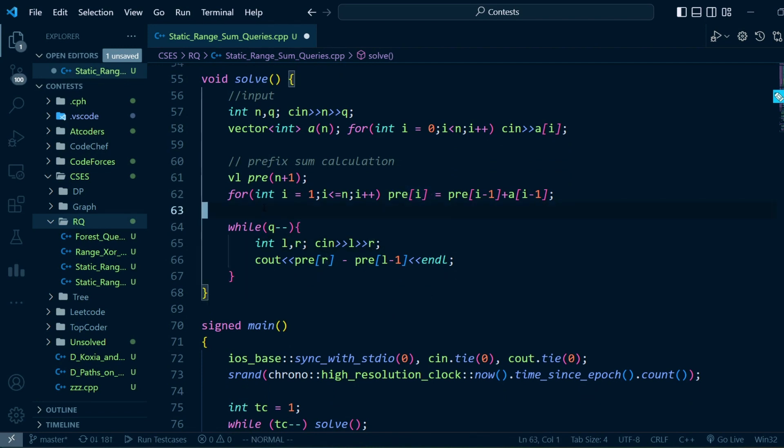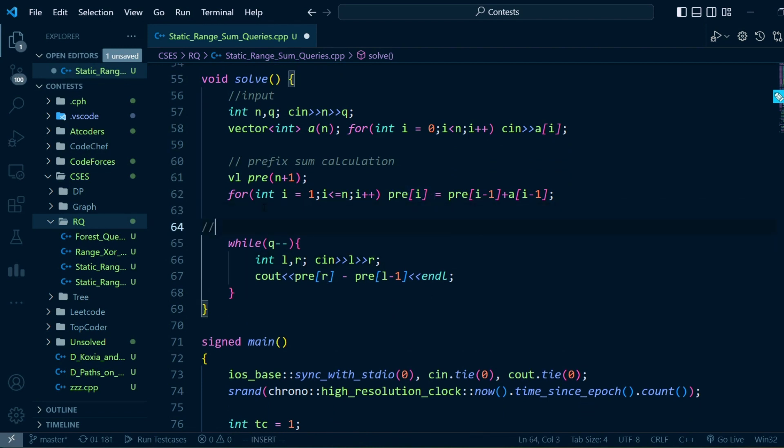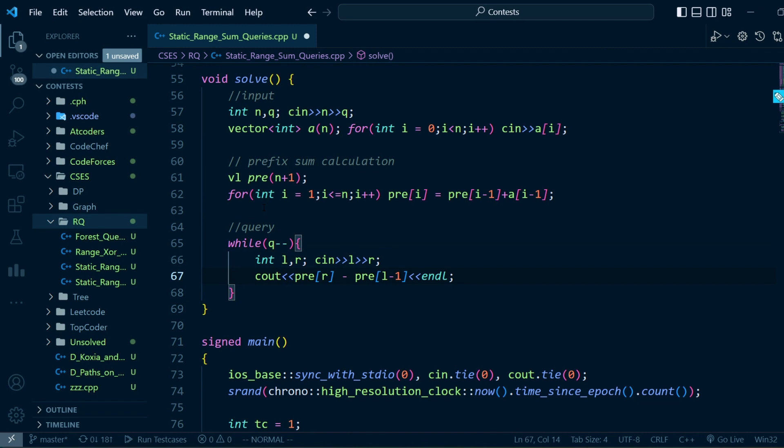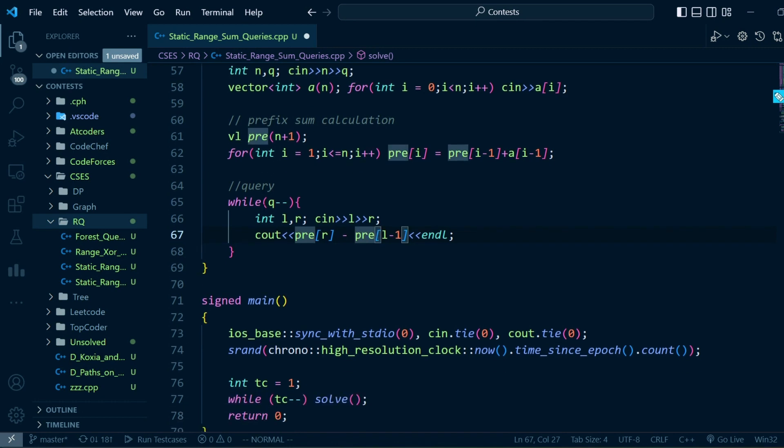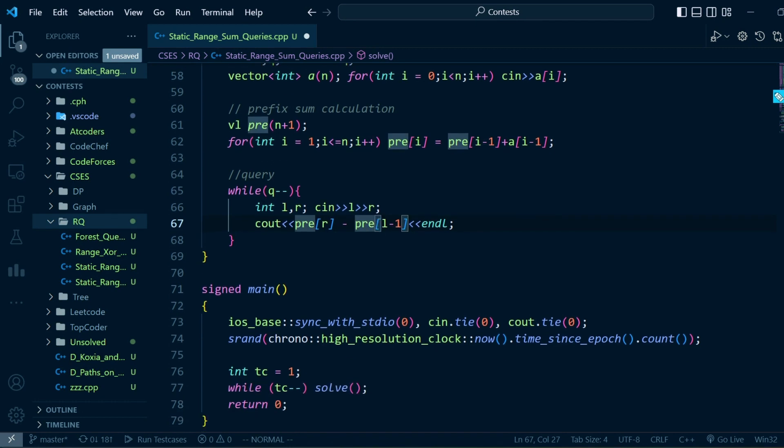For any query, we will first take the input for l and r, and output the difference of prefix[r] and prefix[l-1]. That's how we're going to solve this problem. I hope you were able to understand this.